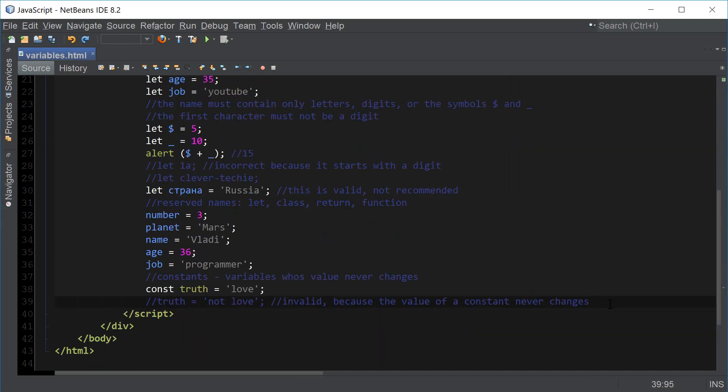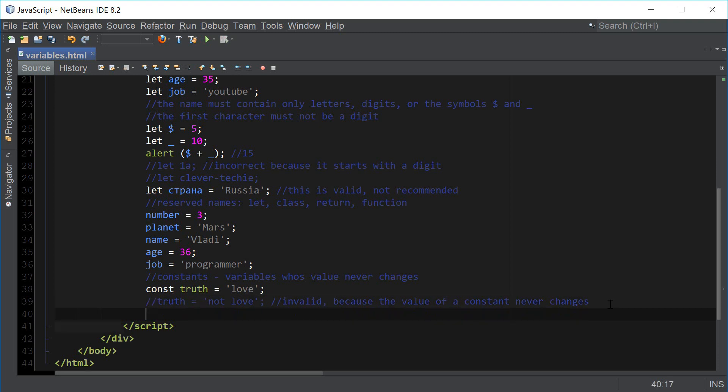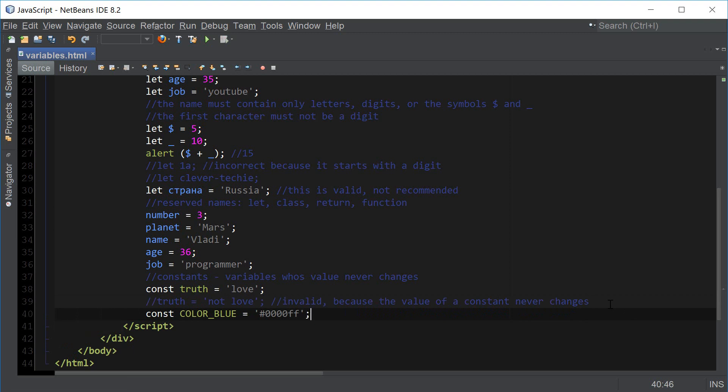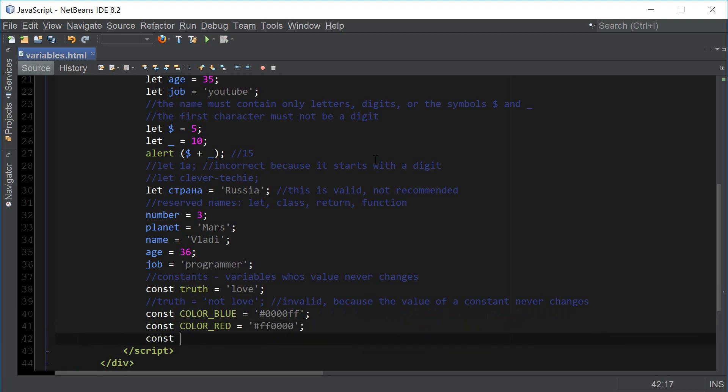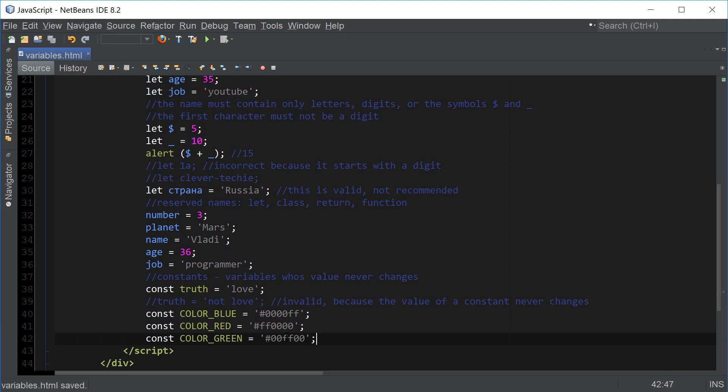Constants are very useful when we have a complicated value that's not easy to memorize and the value never changes. For example, in the case of hexadecimal colors, we can create a constant named color blue and then the hexadecimal value for the color blue is hashtag 0000FF. The color blue is a lot easier to remember and refer to than this long value. We can create another constant, color red, and assign its hexadecimal value. We create another one, color green, which hexadecimal's value is 00FF00. This would be a very good example of where we would use constants.